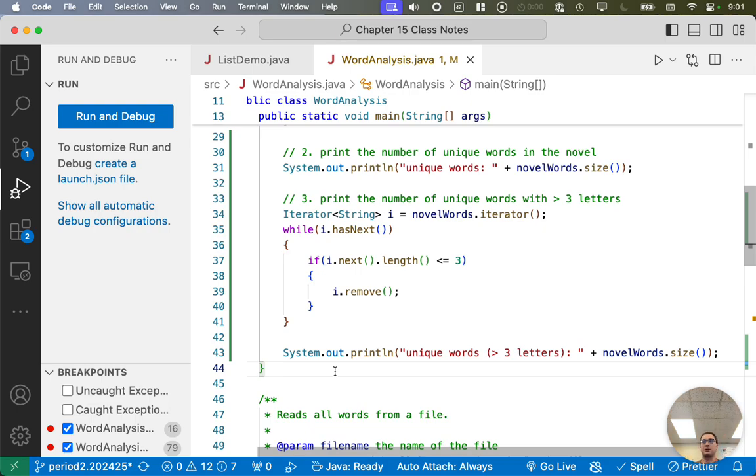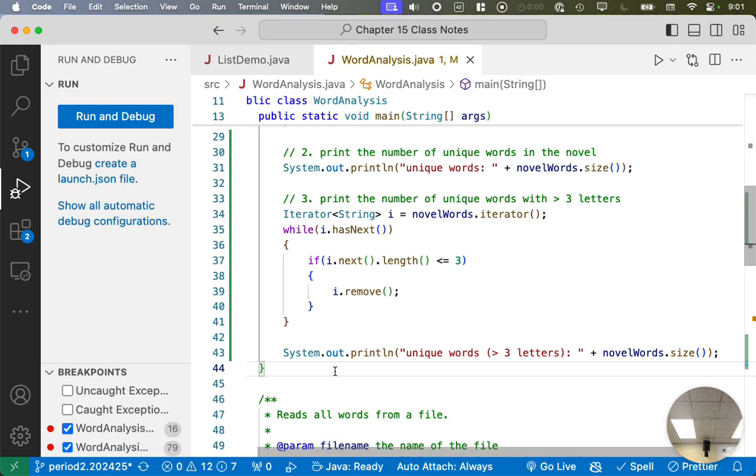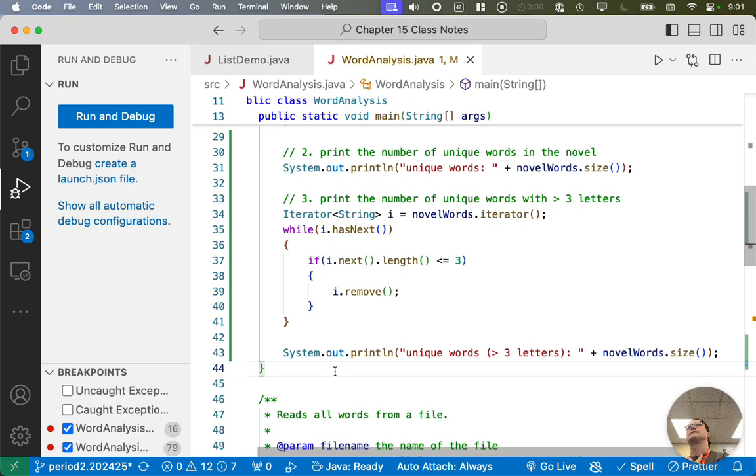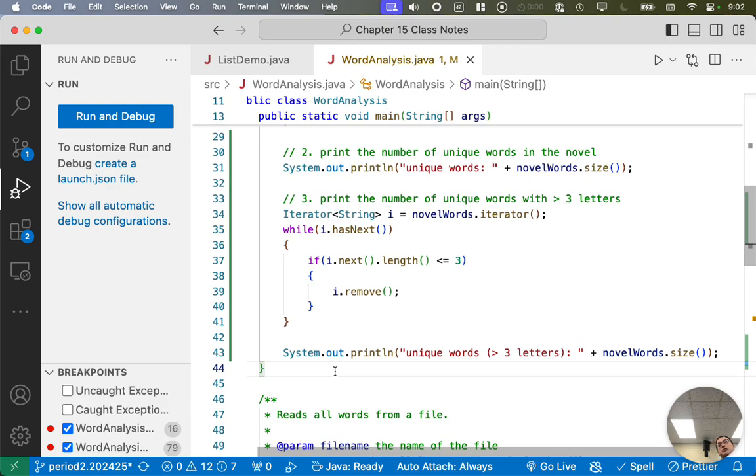So now when you run the main method, not only should you see all of the unique words that are in through the looking glass compared to the dictionary, and you should see how many unique words are there in a novel, which is a number I always find surprising. You think of a novel and you're like, there's a lot of words in the novel and there's a lot of pages, but there aren't as many unique words at least as I expected. I'm like, oh, okay. And then we'll do our filtering and you'll see how many of those words are greater than three letters long. Kind of interesting.